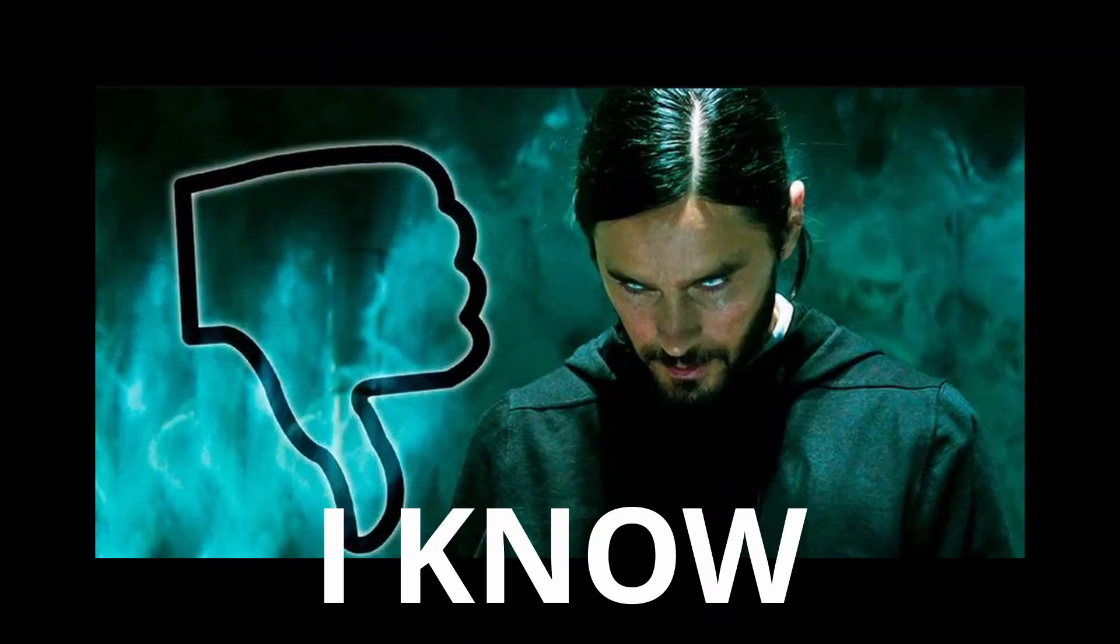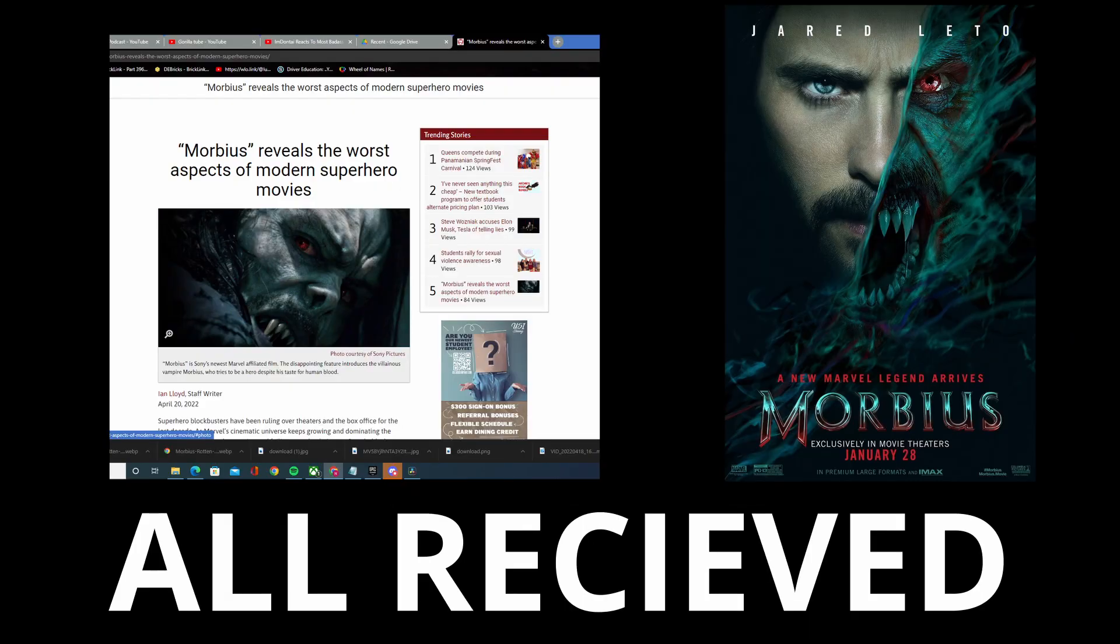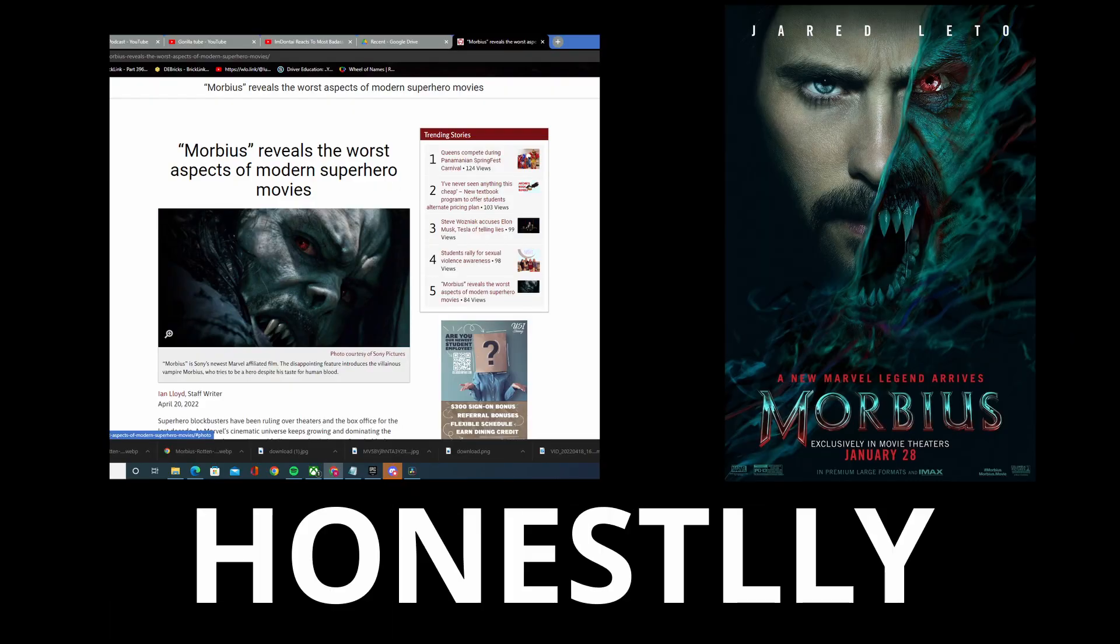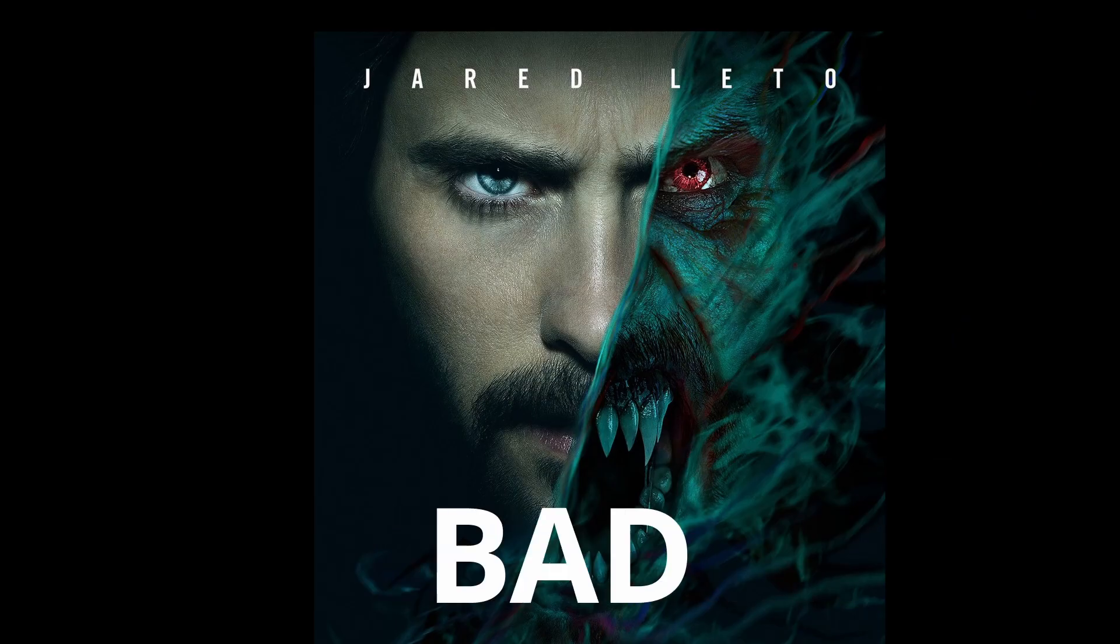Now I know Morbius has not been well received, which honestly I thought it was not that bad.